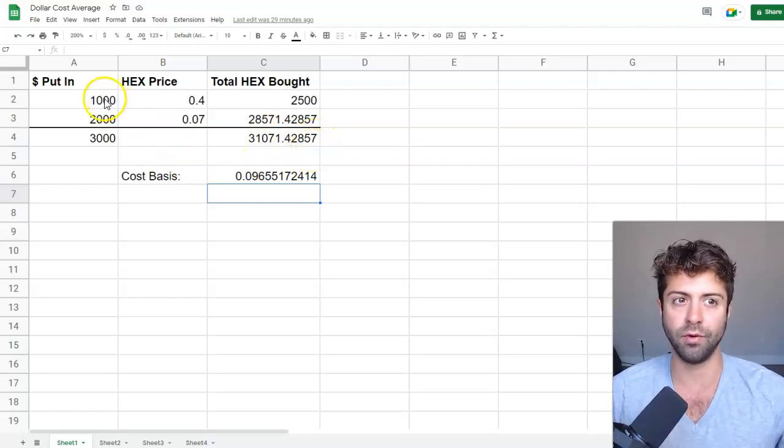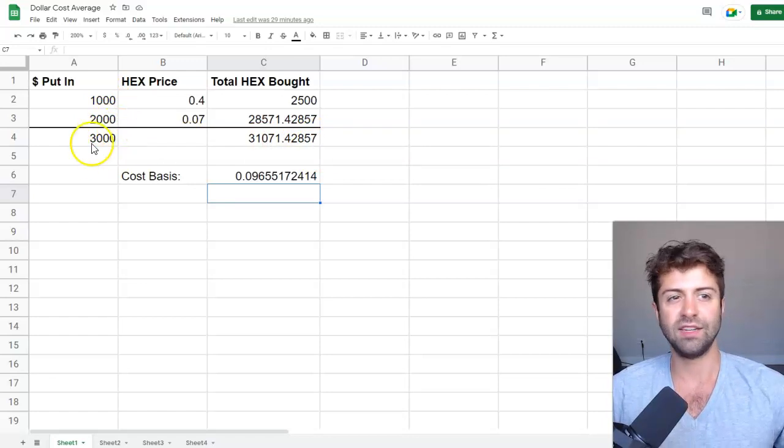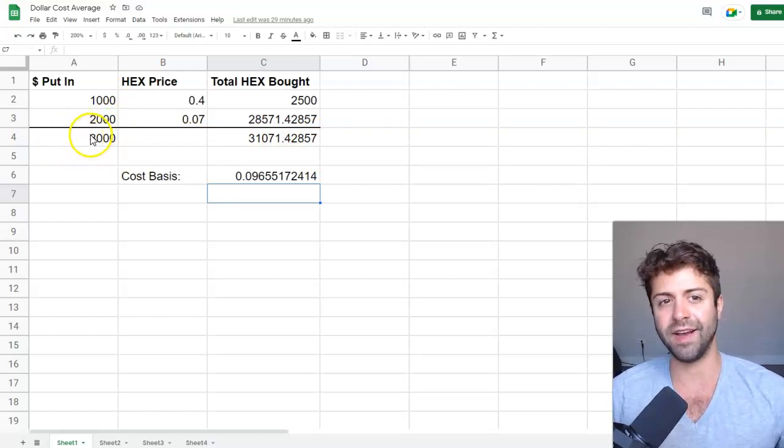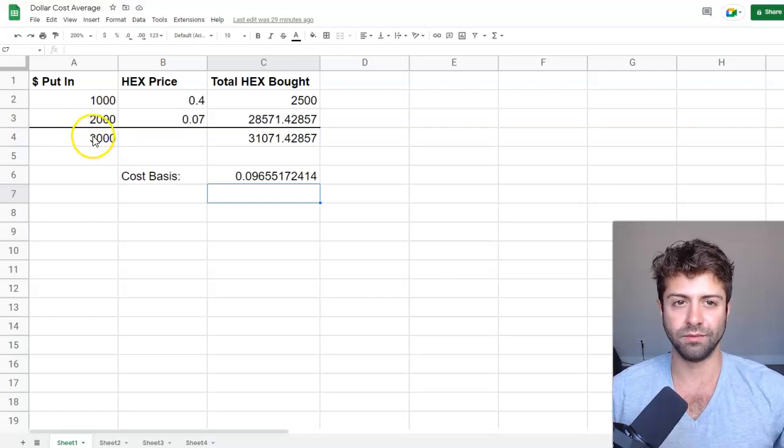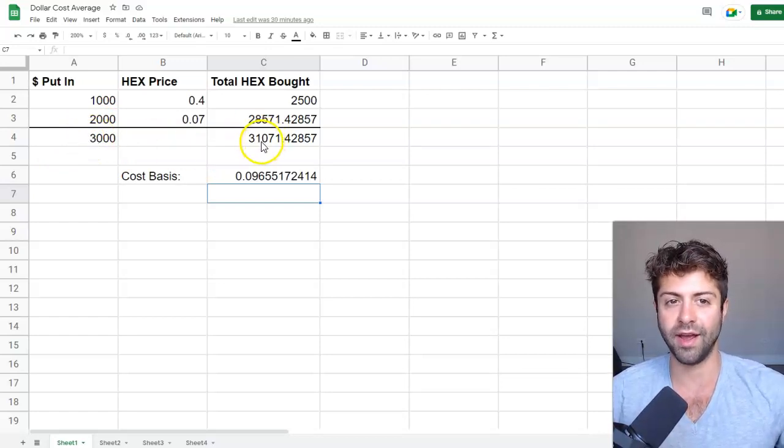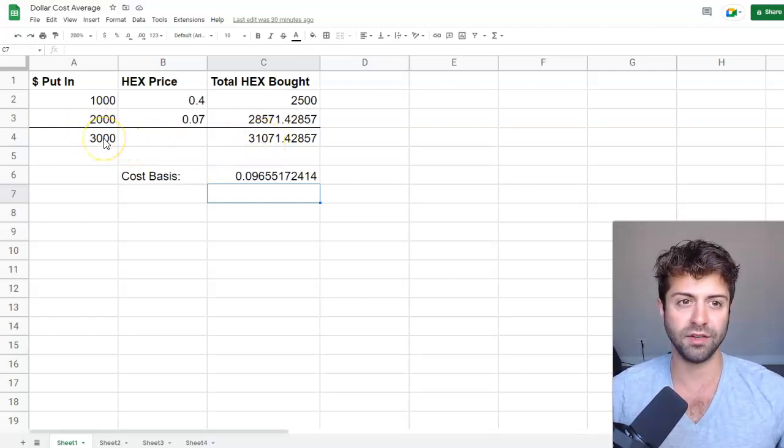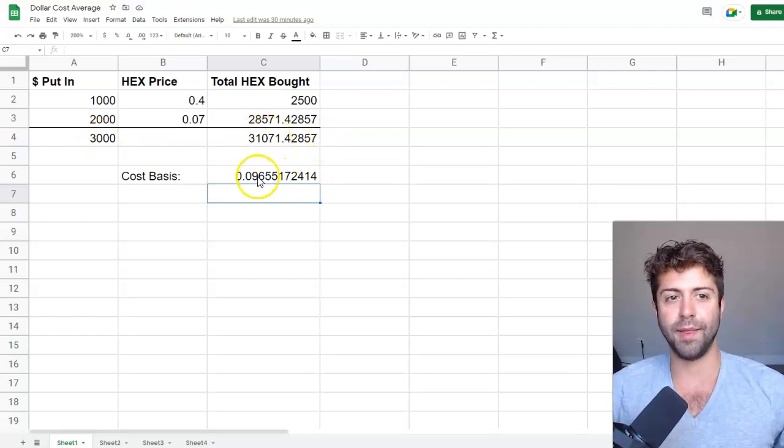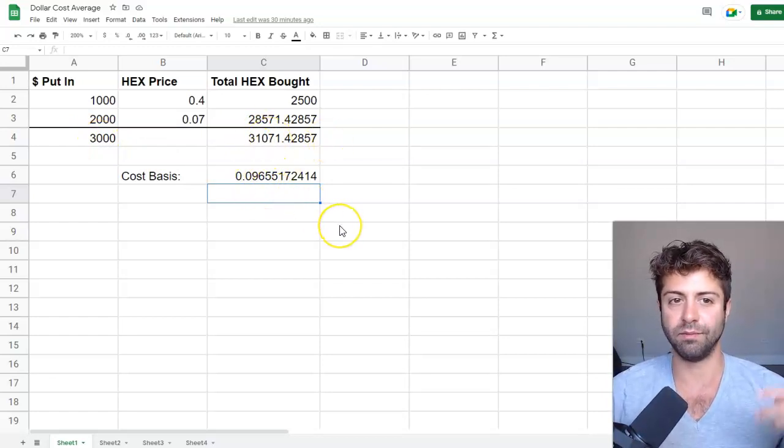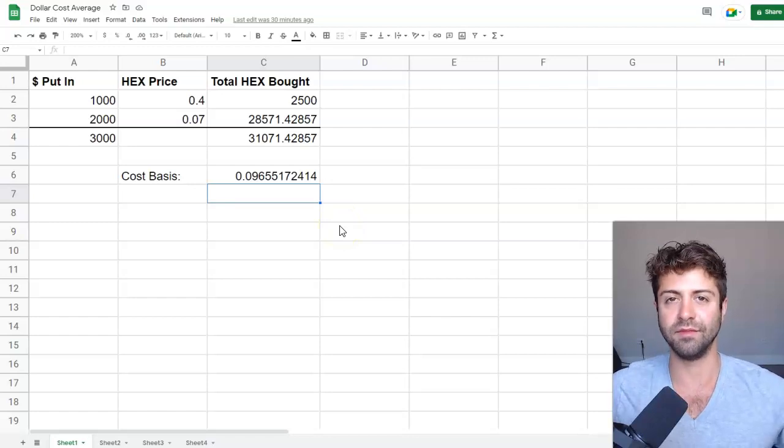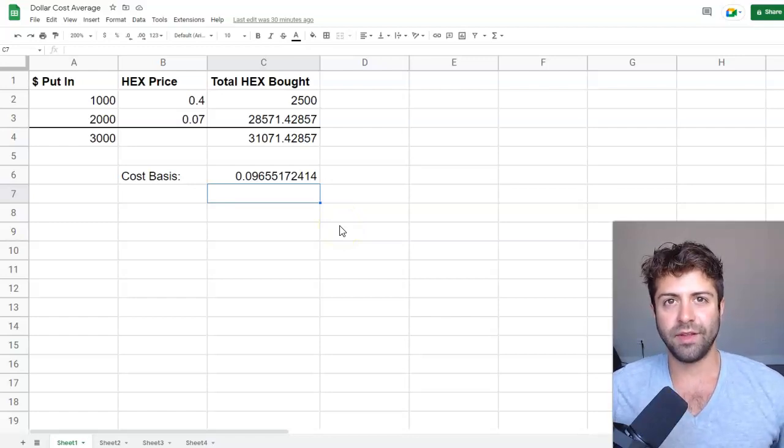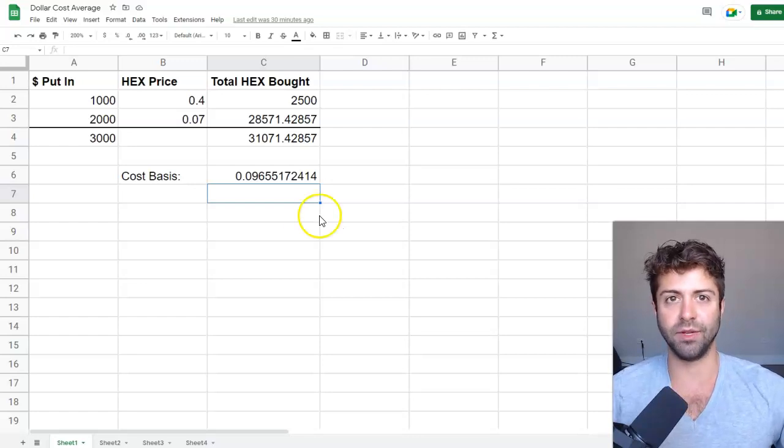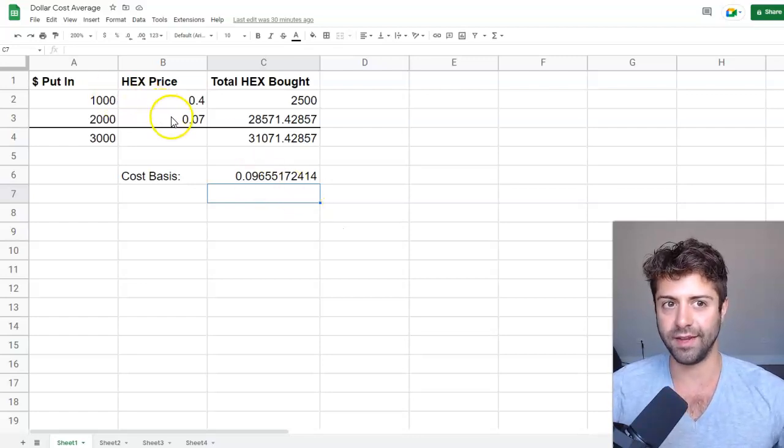Well, total, I put 1,000 plus 2,000. So I put $3,000 in total. So what's my effective cost basis? Well, it's really simple. If I've got 31k hex and I put in $3,000, we just do 3,000 divided by 31,000. And that gives us an effective cost basis of 0.097. So we effectively have bought hex at 9.7 cents just by doubling down on our investment and buying the dip.